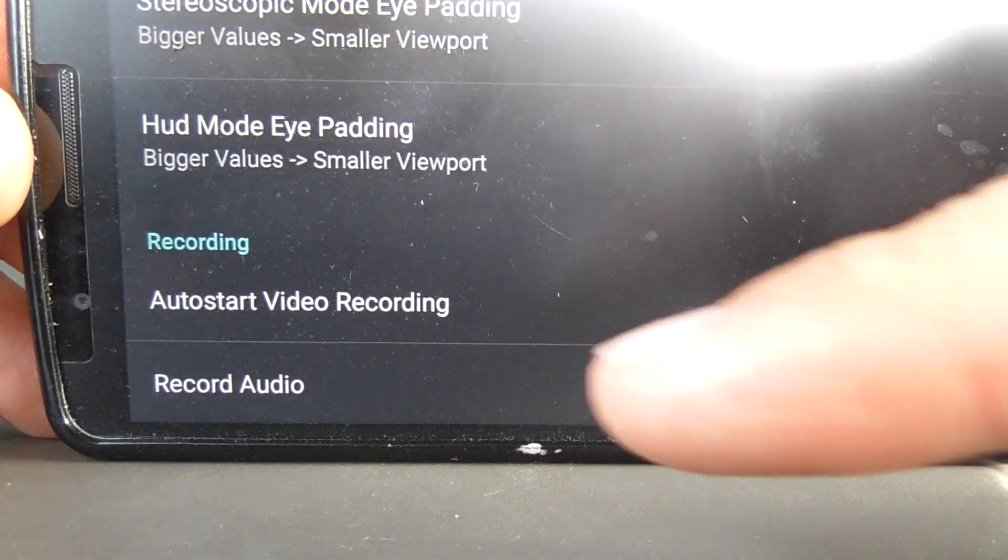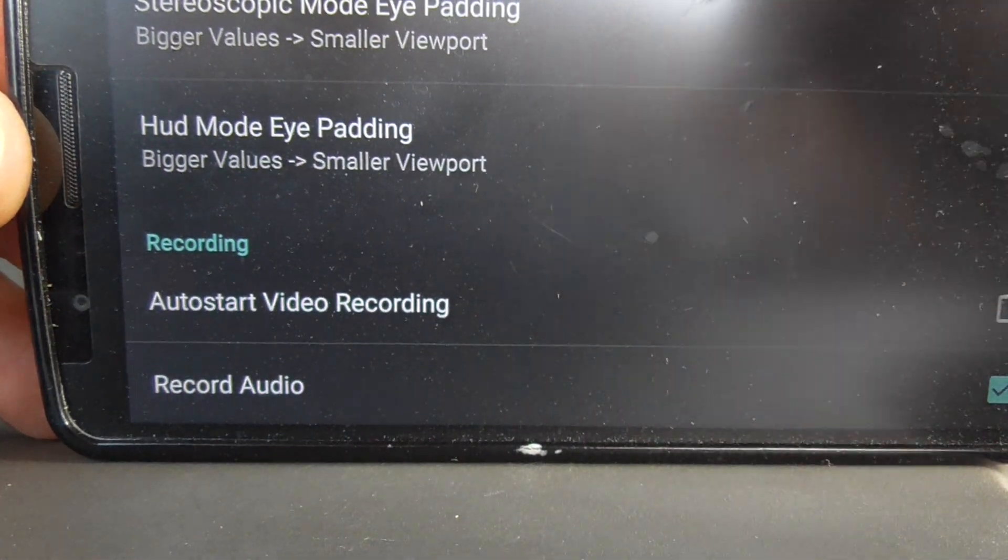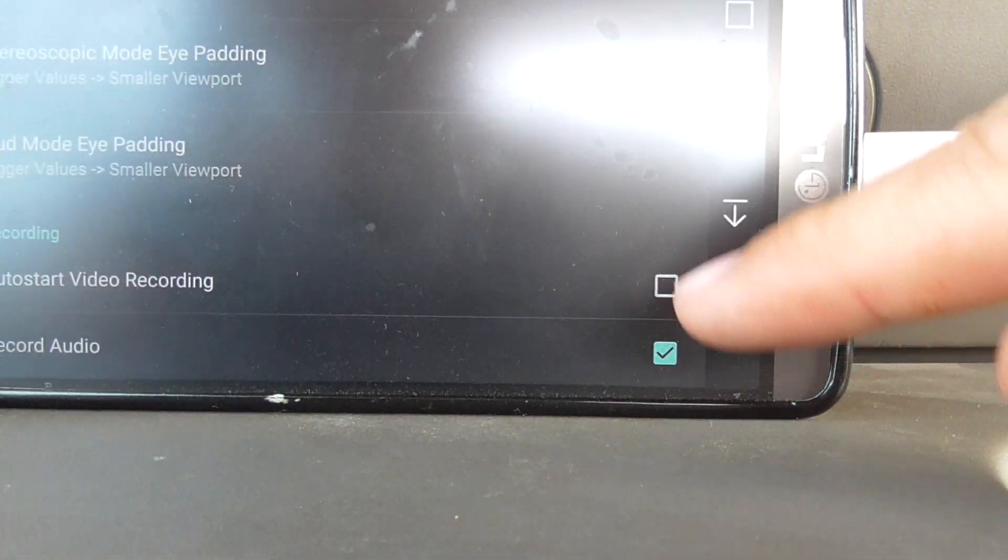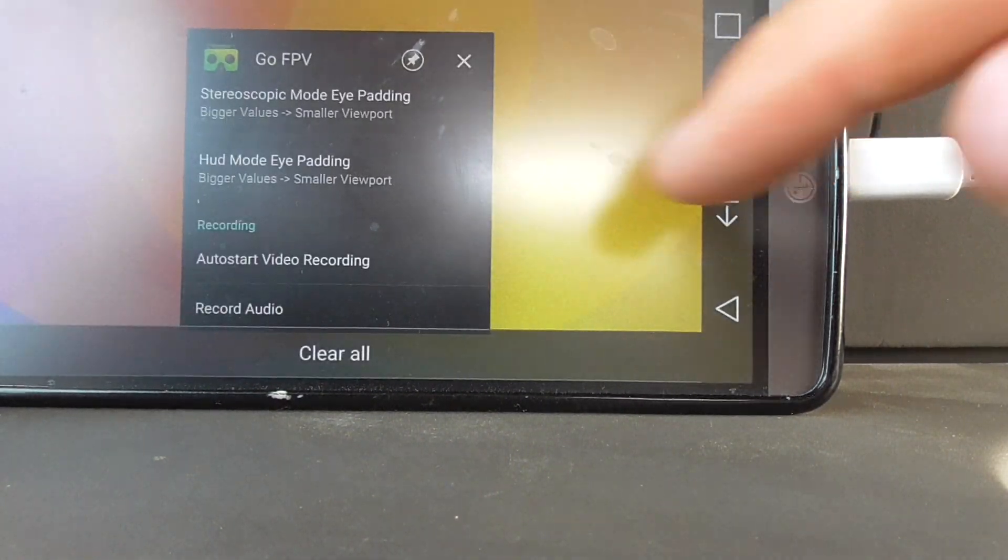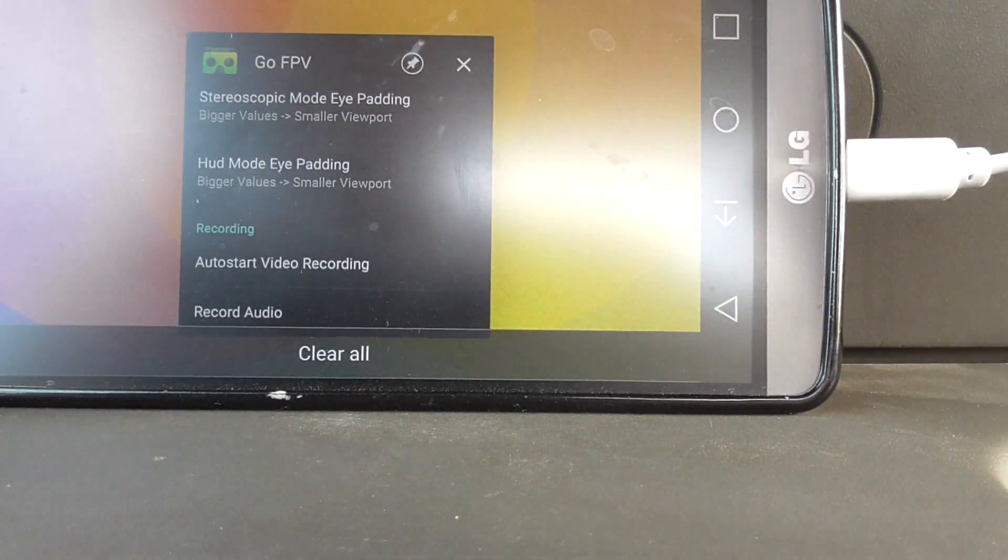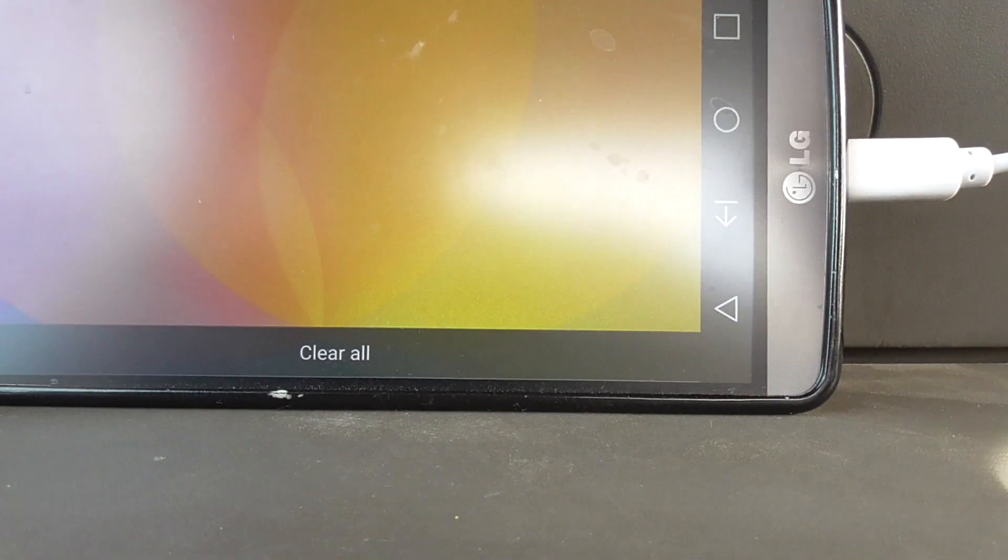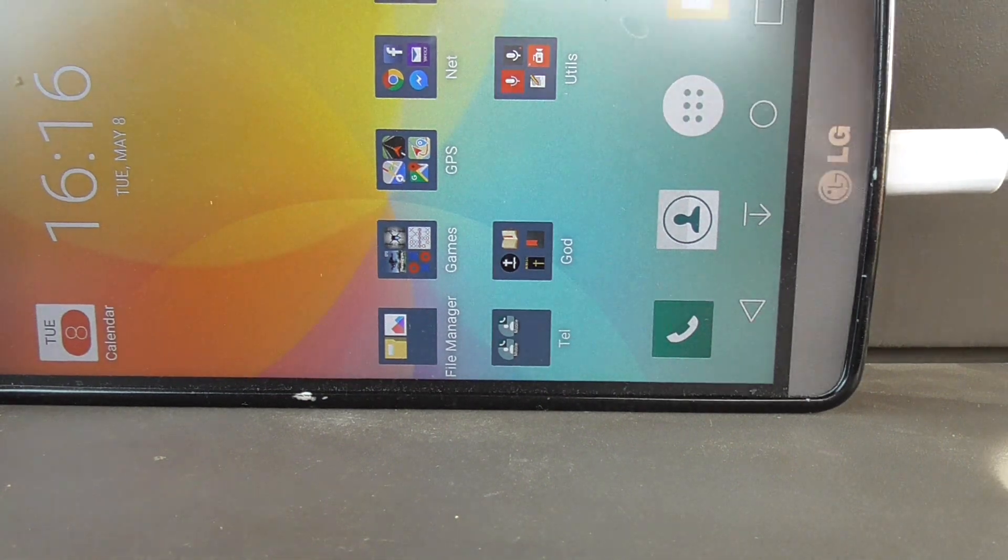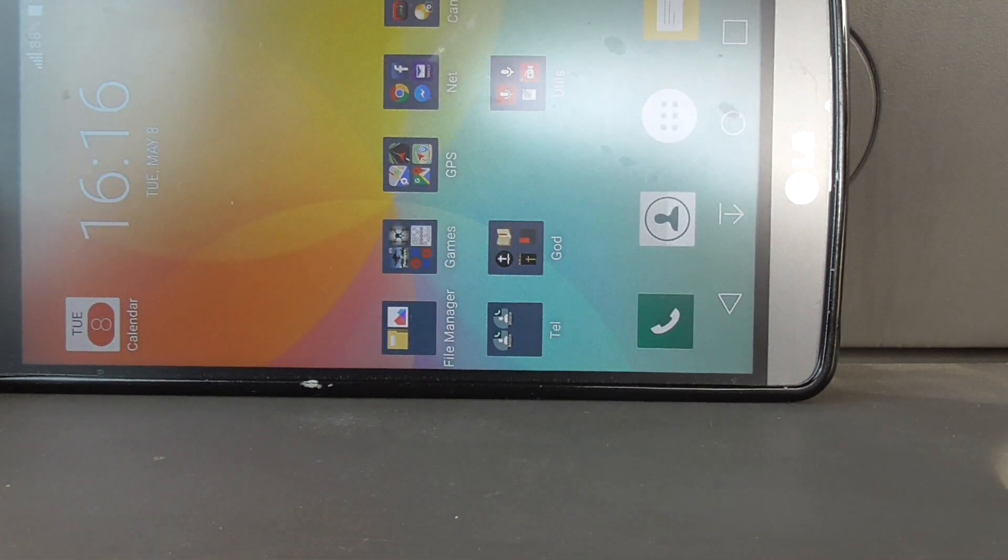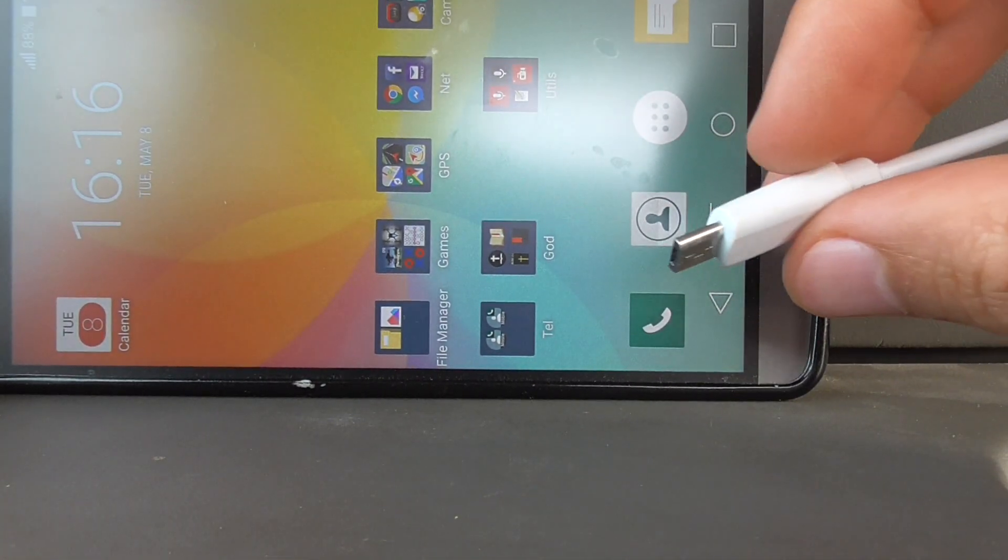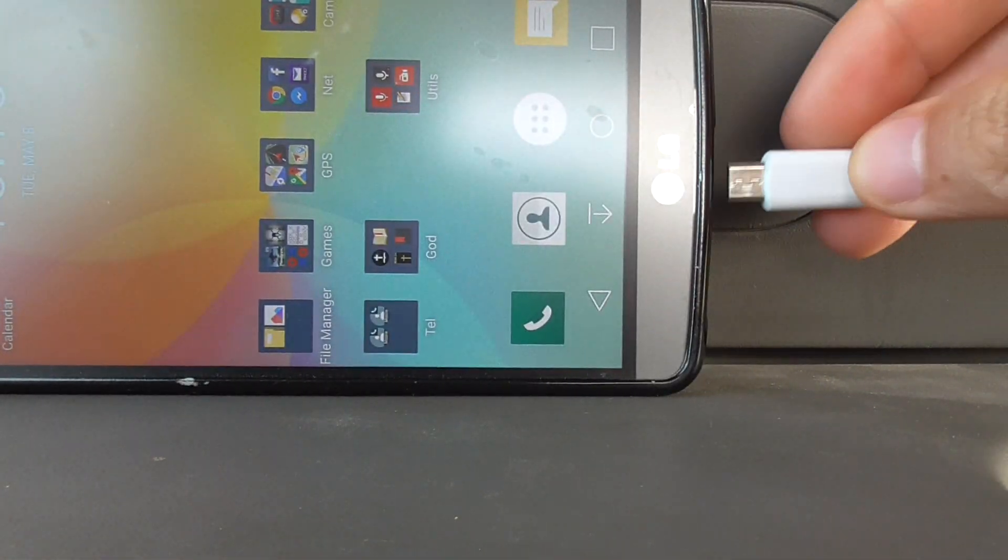Auto start video recording, check that one. I will close it, and next time I'm going to insert this receiver.